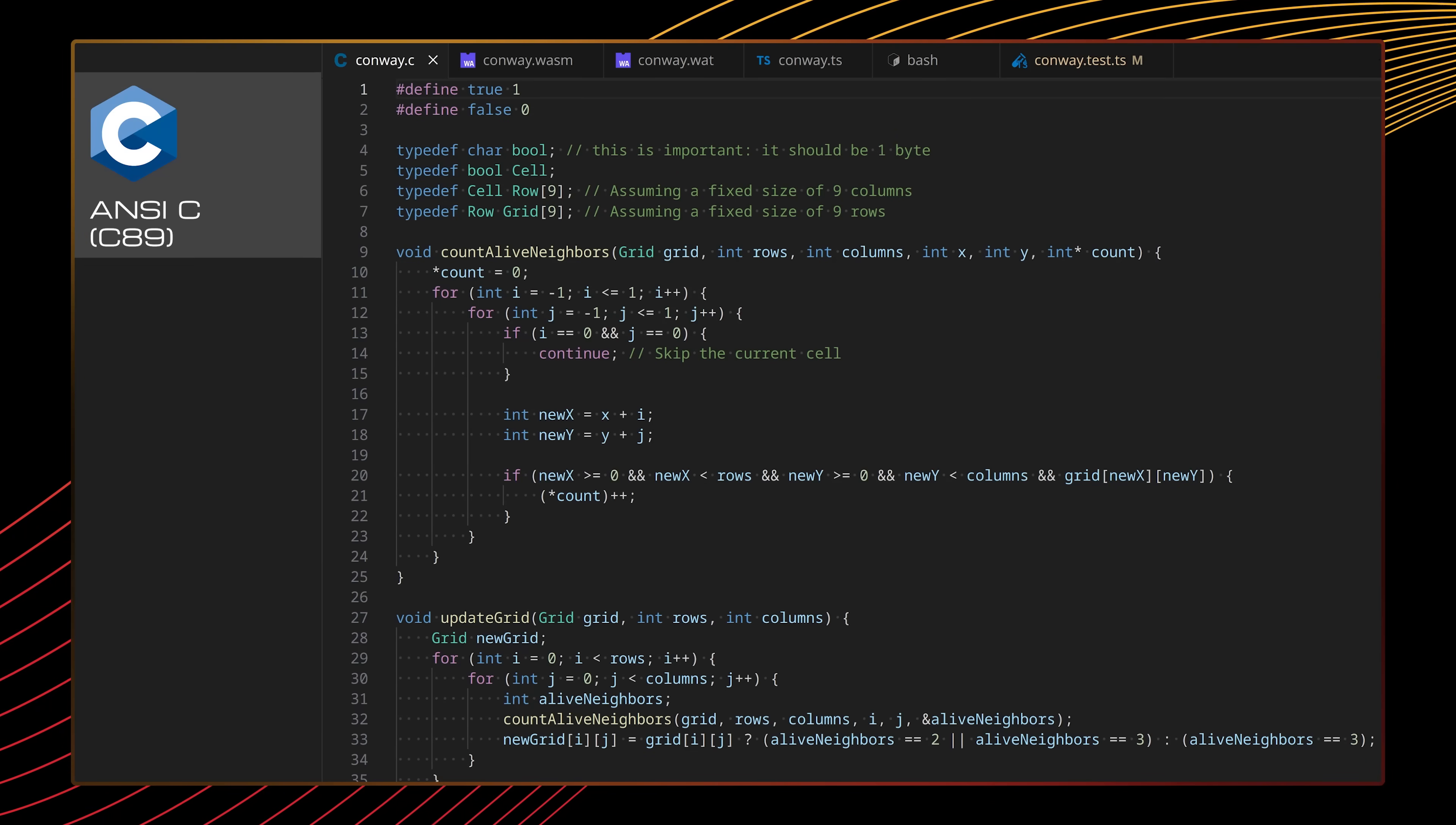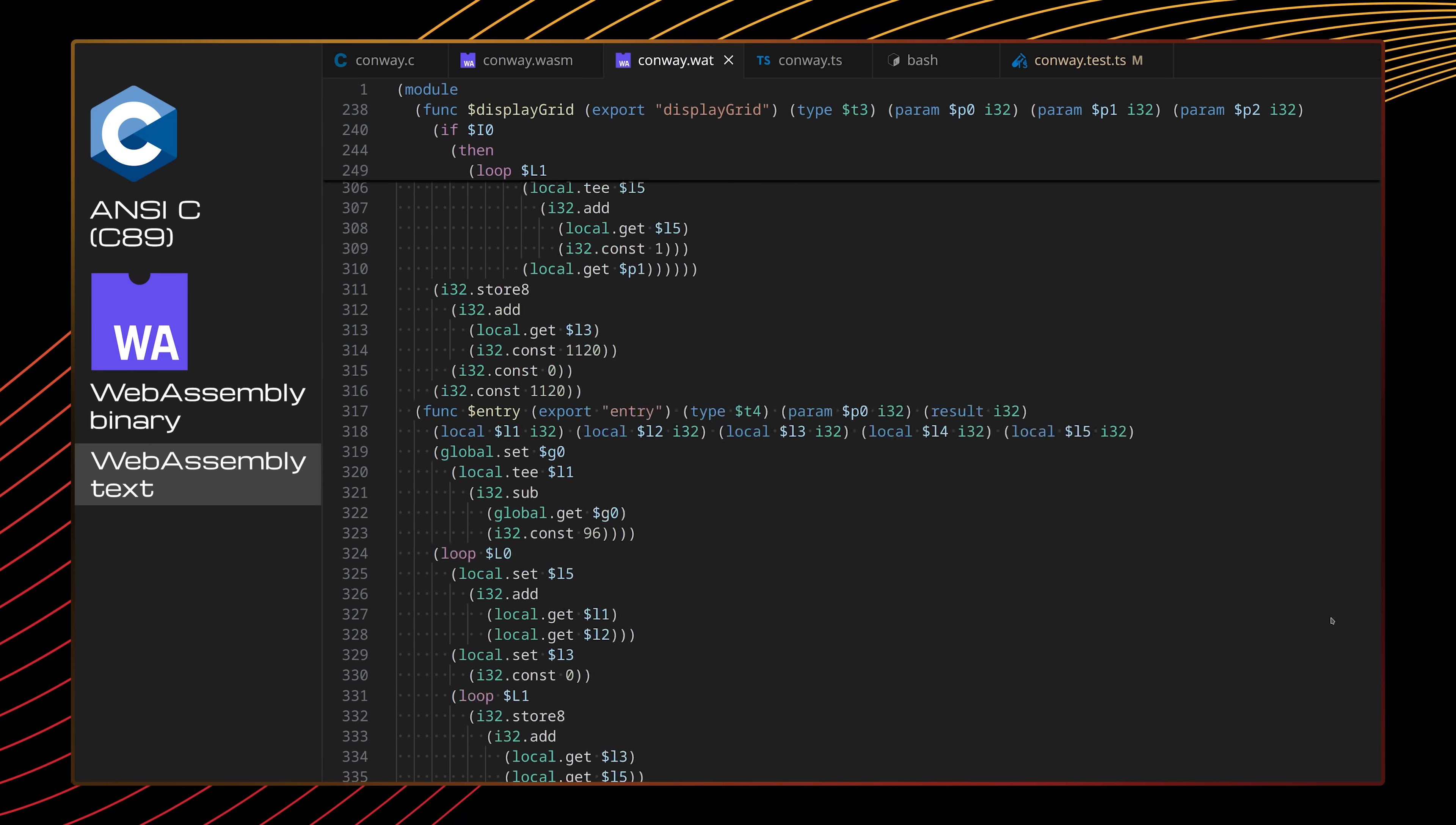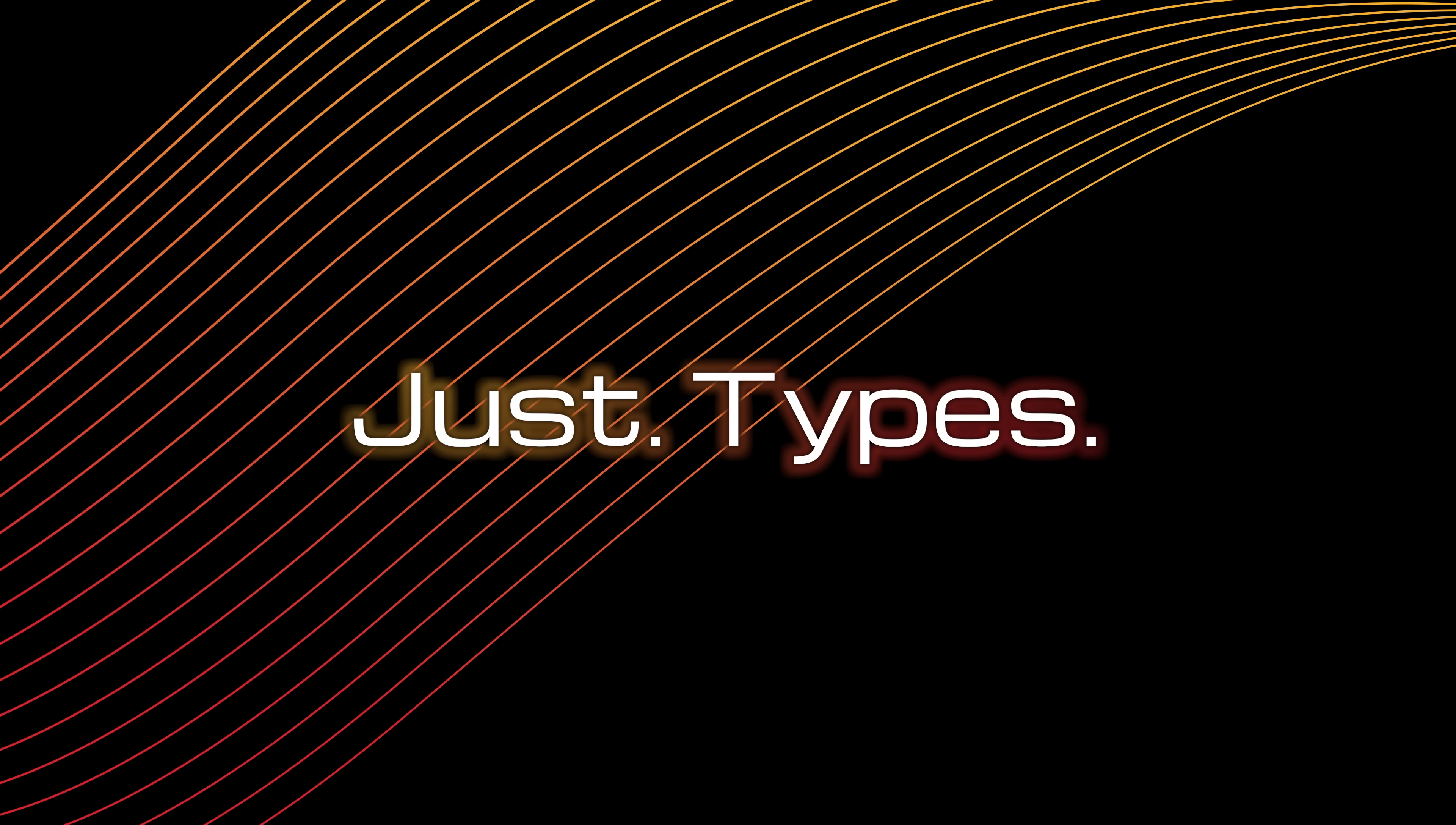I built a full WebAssembly virtual machine purely in TypeScript types that can run other programs too. No cheating, no tricks, no other execution languages, just types.